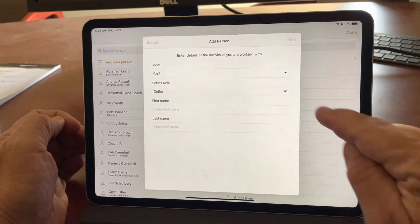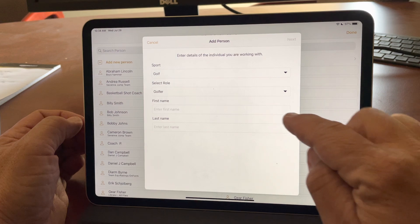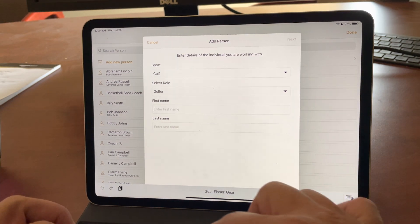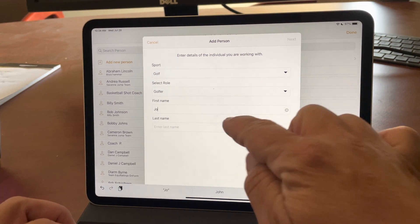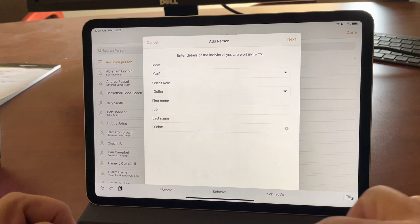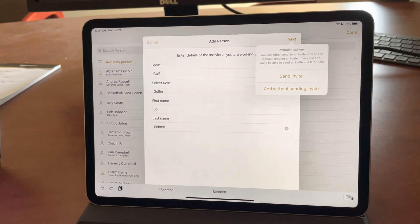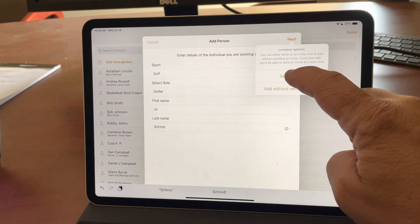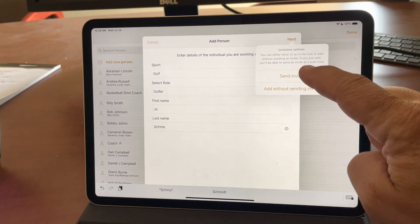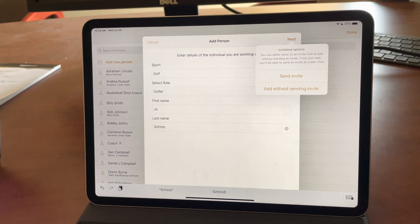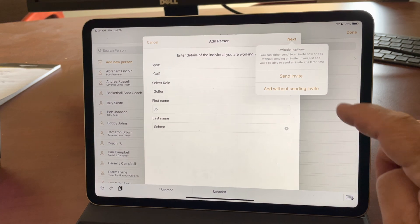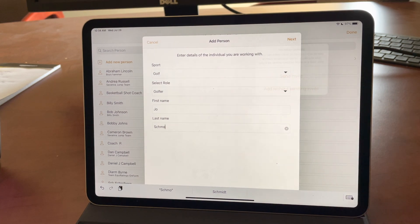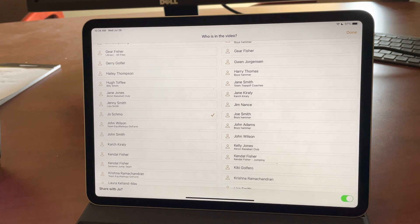So I can say Add New Person. We always remember the Sport and Roll. I'll just put in Joe Schmo. And when I hit Next, we still have the option to Invite Joe, which would send an email and a unique link to Joe, where they would get the invite and install OnForm and be able to share with you. I'm going to say Add without sending invite just for the purposes of this demo.